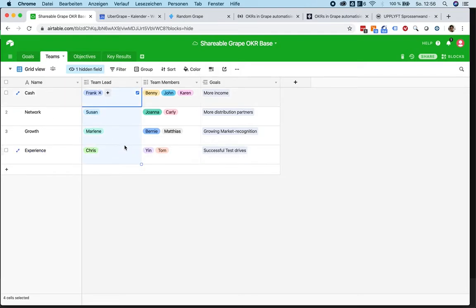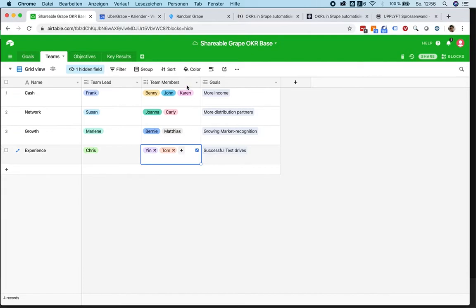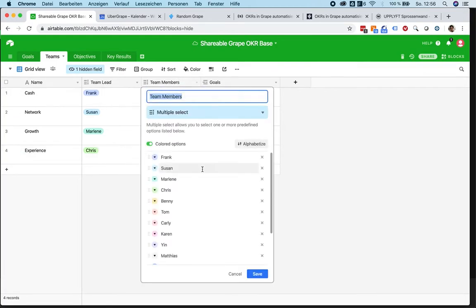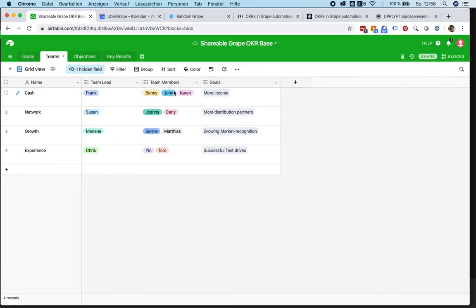Each team gets a team lead and some team members. You could also use the Airtable membership fields, but it really depends on how you want to handle this. I just use the multi-select so you can add some names.